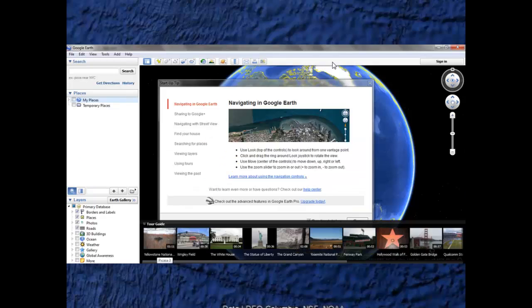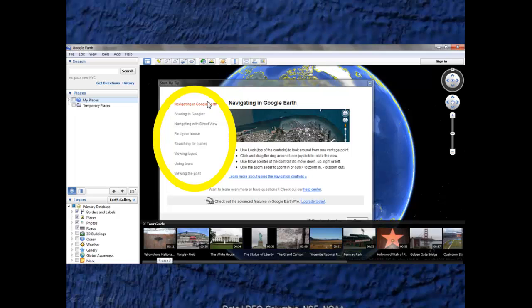Once Google Earth loads, it should look something like this. These startup tips here show some of the most interesting features of the program and are really handy for first-timers. But for our purposes, let's go ahead and close them and start with the basics.